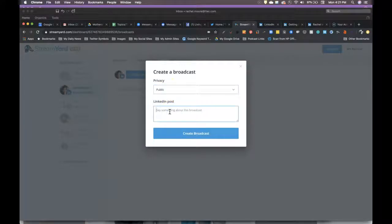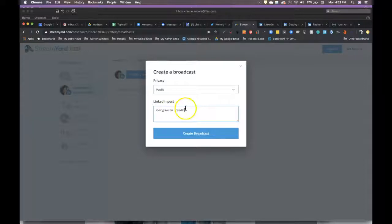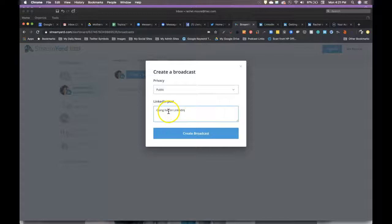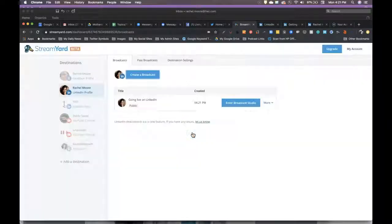So you would select your visibility and say going live on LinkedIn. And again, whatever you type in this post, that is going to be the post copy for the update of when this is appearing on your feed and whatever that message is going to be. So you can then hit create broadcast.